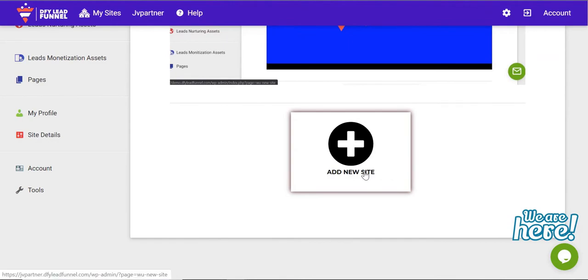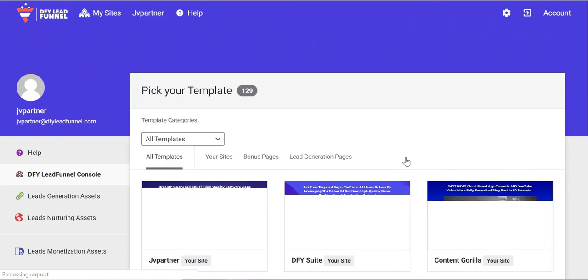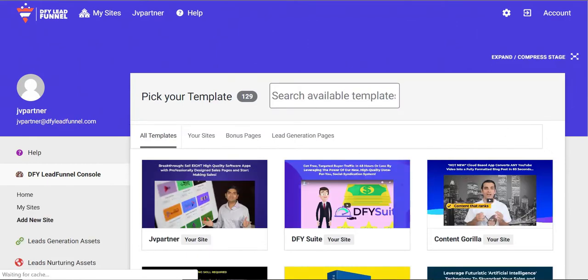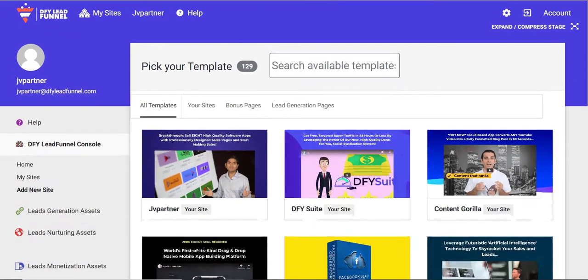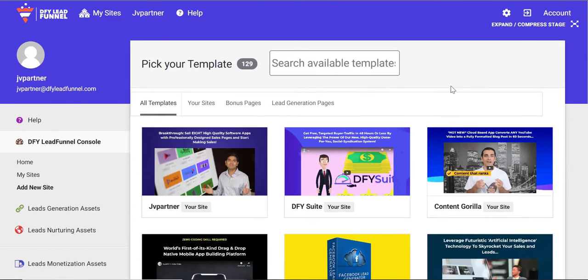After login, you will need to choose a lead magnet, something you'll give away as an incentive for people to subscribe and give you their email address.